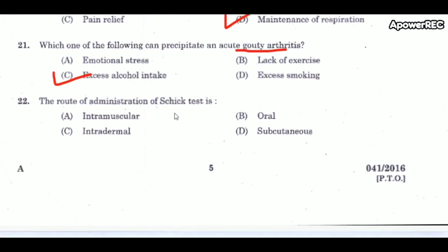Next question: the route of administration of Schick's test is intradermal. The test detects antitoxin and state of hypersensitivity to diphtheria toxin. The injection is 0.2 ml intradermally. A positive test indicates susceptibility to diphtheria.